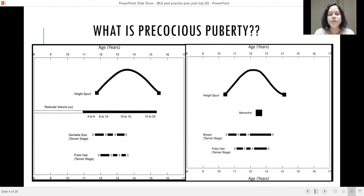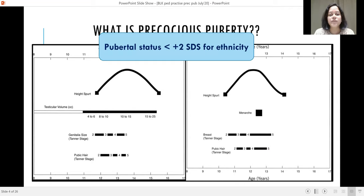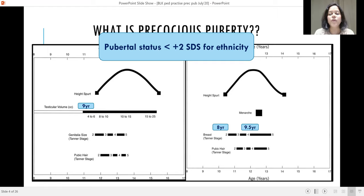What is precocious puberty? According to definition, it is puberty onset less than minus two standard deviations for ethnicity. In boys, this means increased testicular volume before nine years of age. In girls, thelarche before eight years, menarche before nine and a half years, or if the gap between the onset of thelarche and menarche is less than one year — all come under the term precocious puberty.